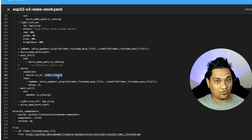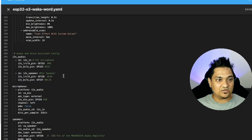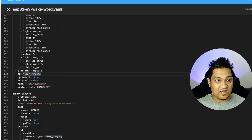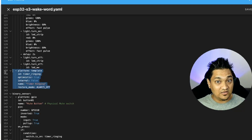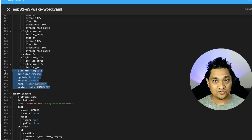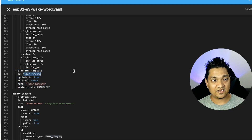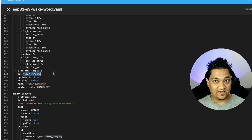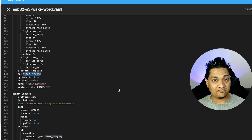That means it will keep on ringing until I take some kind of action, and that action is turning off the timer_ringing switch. Let me show you what this timer_ringing switch is. I have this template switch which is the timer_ringing, and this is the switch we will use to control our timers. The idea is that when the timer gets triggered, this switch will turn on, and then we have to turn it off to stop the wave file from playing.